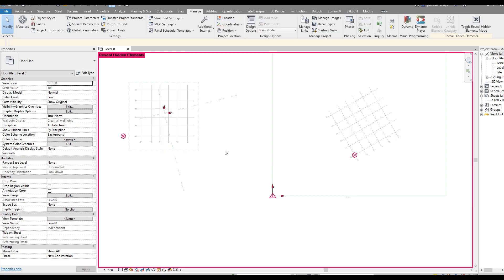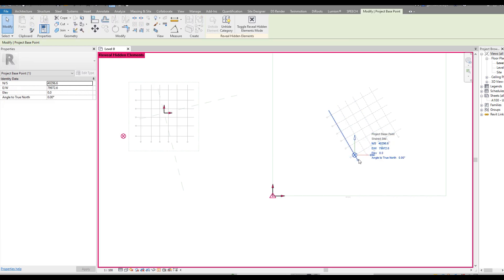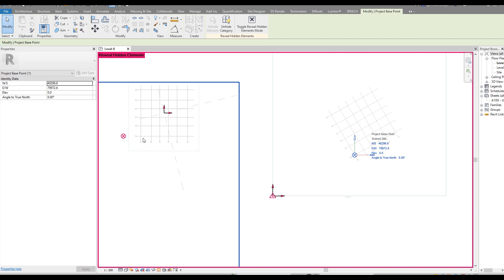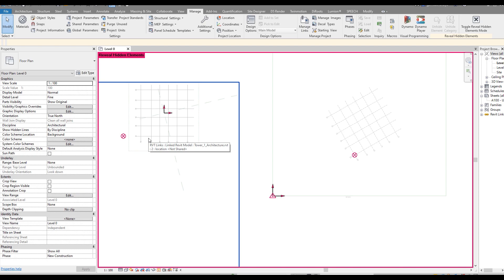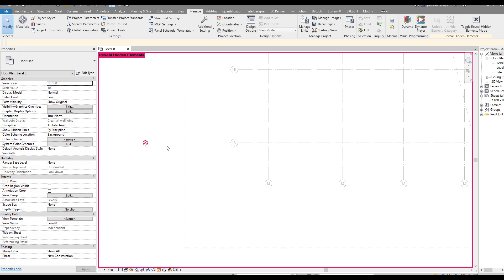Before doing anything, let me show the hidden elements. The issue with our linked file is that the project base point is not on the grids. This is the first thing you should discuss with colleagues working on other disciplines - agree that the project base point should be placed on grid A1, for example. As you can see, my colleagues placed the points incorrectly - they're not on the grids and not on A1.